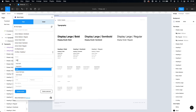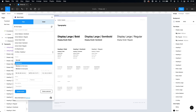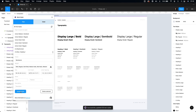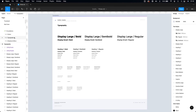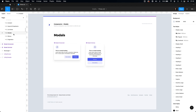Done. Text styles are immediately updated in all components.